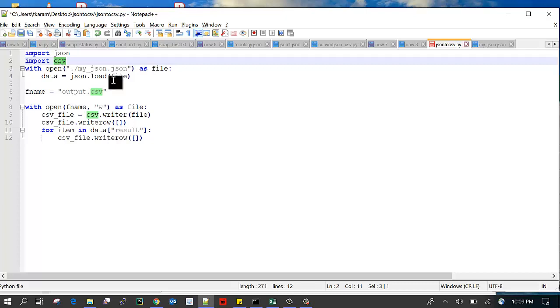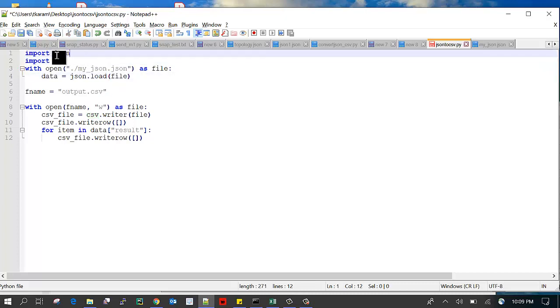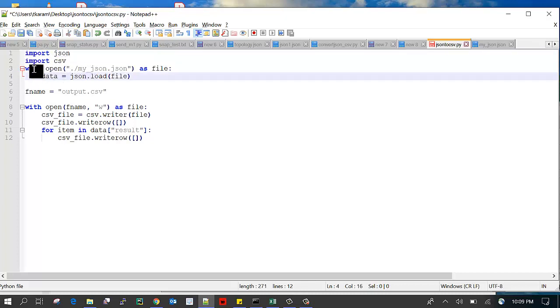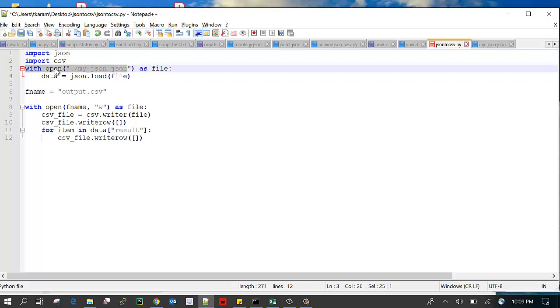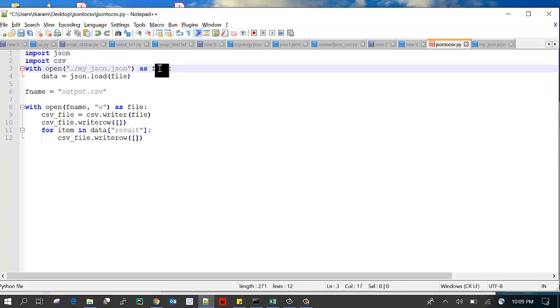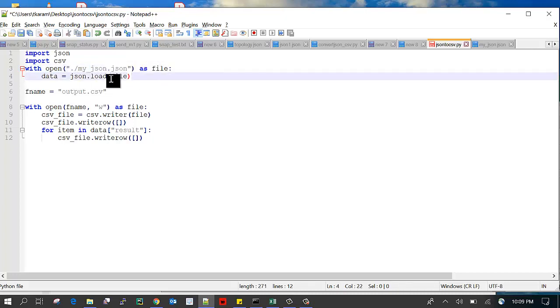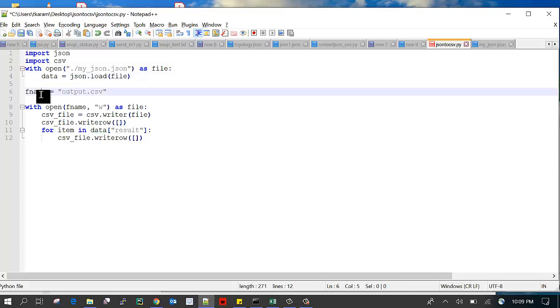First we need to load this JSON data into some object. That's why I'm opening the file. Open is a method which will be used to open the file and it will load the JSON data into the data variable.